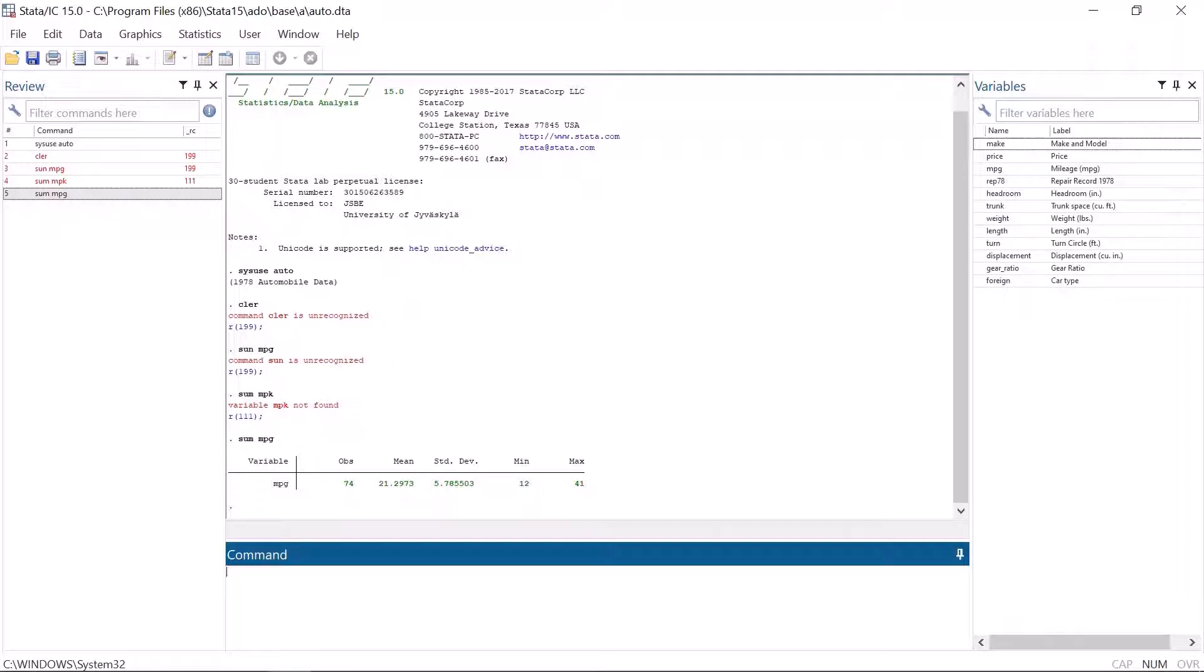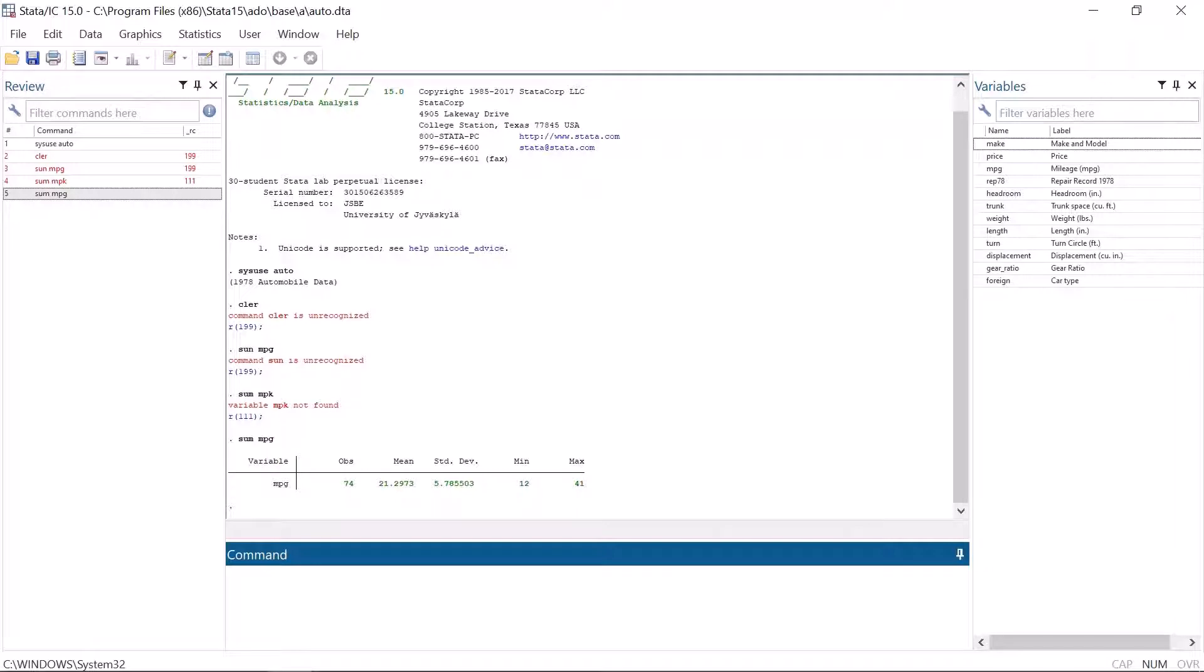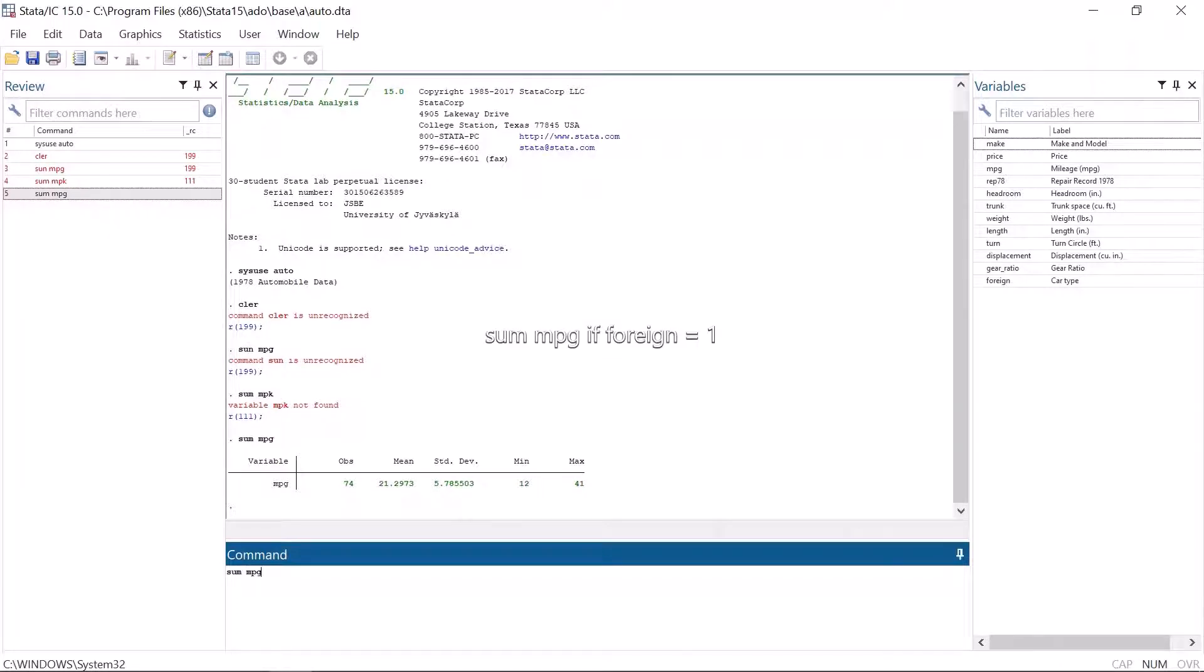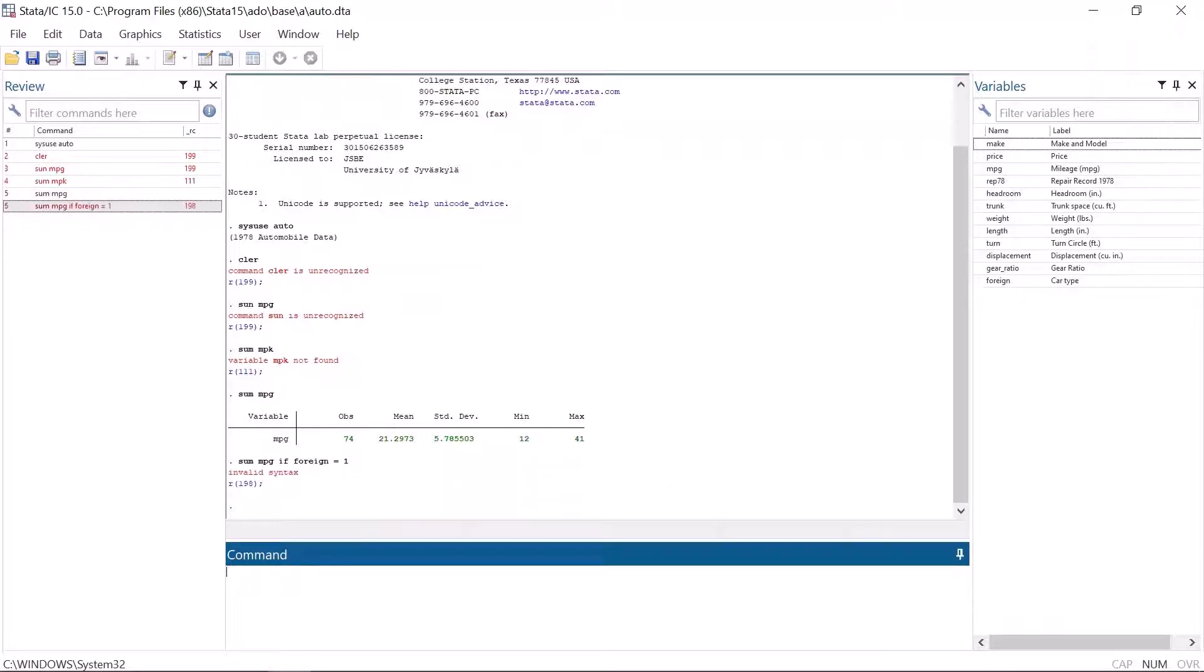A slightly more complicated but also a very common error message is invalid syntax. As the message implies, the syntax, which is the structure of the command, is now wrong. For example, if we write an if statement, let's use if foreign as an example incorrectly with one equal sign instead of two equal signs and press enter.